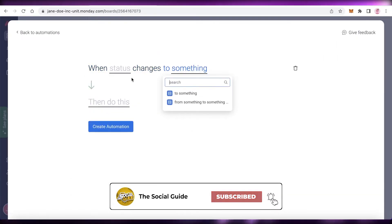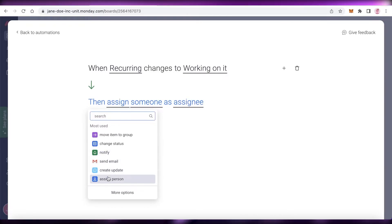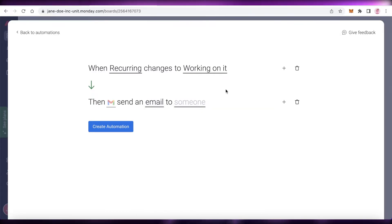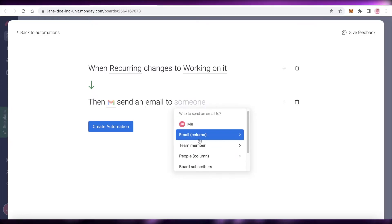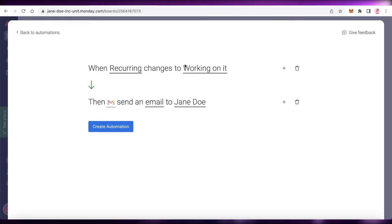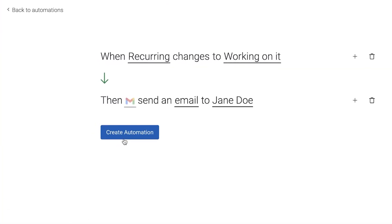You can also add a notification automation. Whenever the status in 'Recurring' changes to 'Working On It,' monday.com can send an email to your team. Just type in the email address — I'll leave it as 'xyz' here since we're not actually sending emails, but you'd add your own or your team members' emails. This way, if you're holding a team meeting every 15 days, the notification email will be sent automatically whenever the status changes.